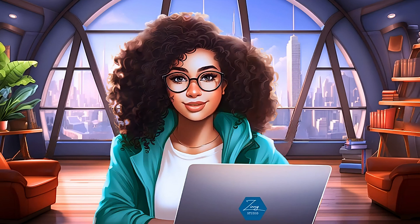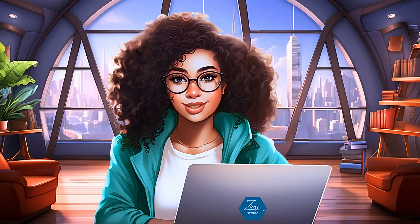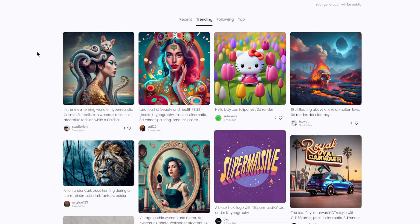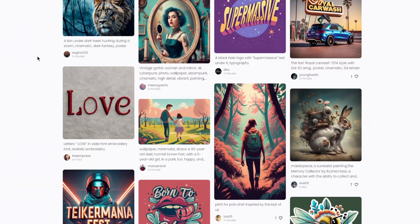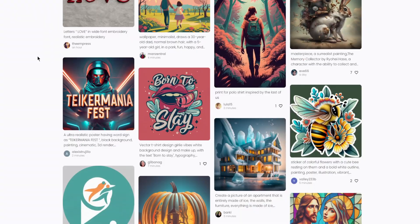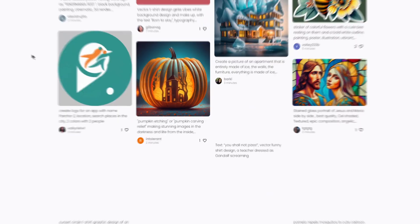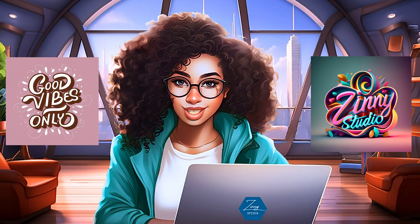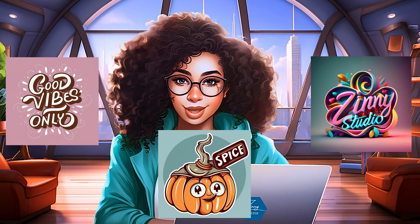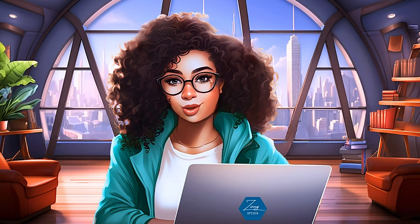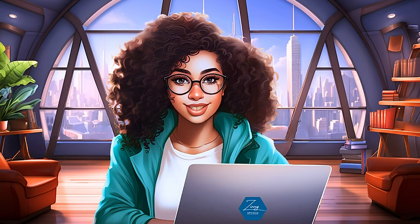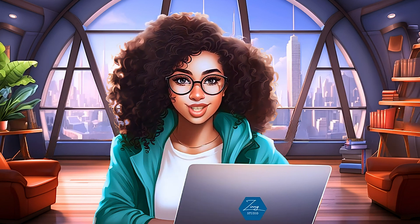There's a new generative AI tool that can help you create images with text, which is insane because you can now create t-shirt designs, logos, posters, stickers, name it, with just one prompt with almost perfect text.